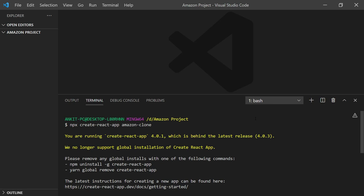You are running create-react-app version 4.0.1, which is behind the latest released version 4.0.3. This is the error I'm getting while creating my React app. Now, how can you solve this error?